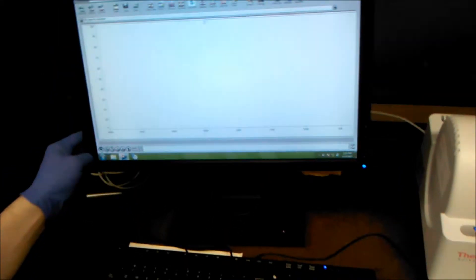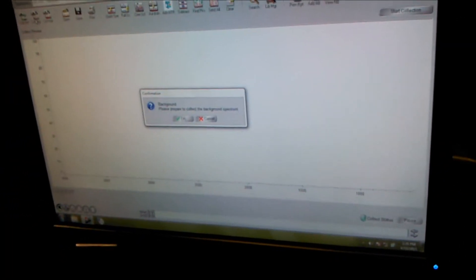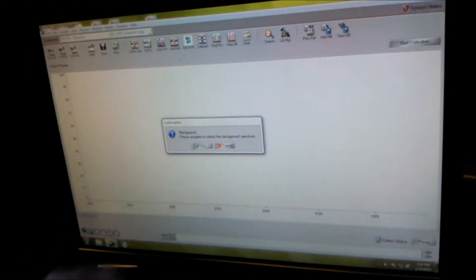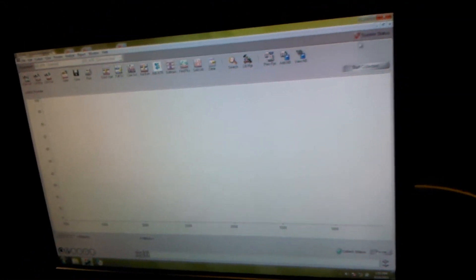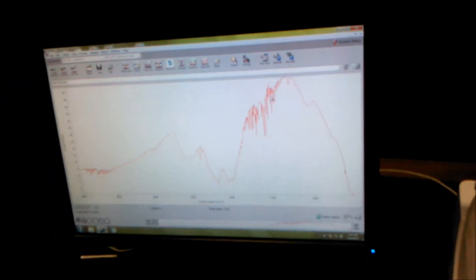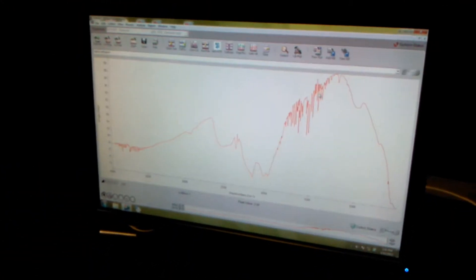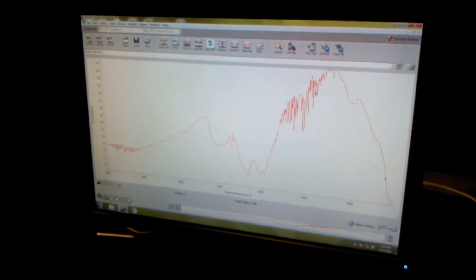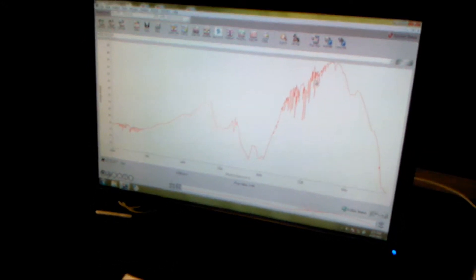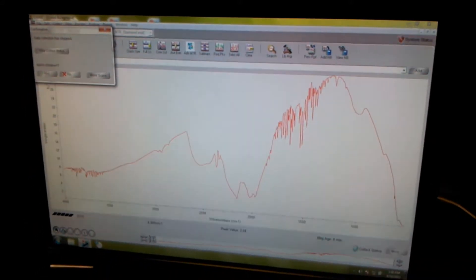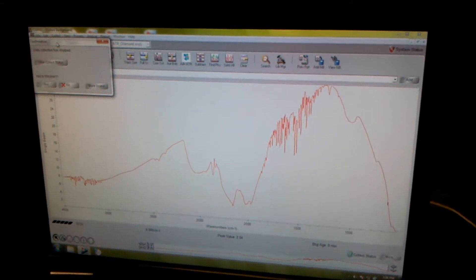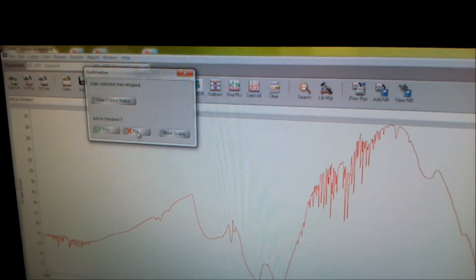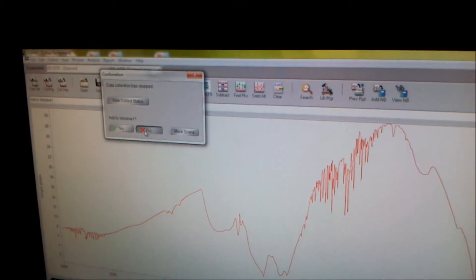The first thing we'll do is collect the background. Click on collect background, and then it says please prepare, we're OK, and then start collection. The machine's going to run 32 iterations, collecting the background, to make sure that it's not in with your sample. Once it stops, it's going to ask if you want to add the spectrum to the window. You do not want to add the background spectrum to the window, so click no.